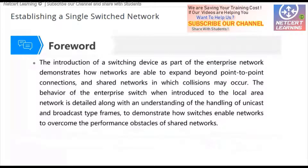As we know, nowadays the LAN, the network of the local area, is mostly built on Ethernet. And Ethernet can be implemented by different technologies, by different physical media.